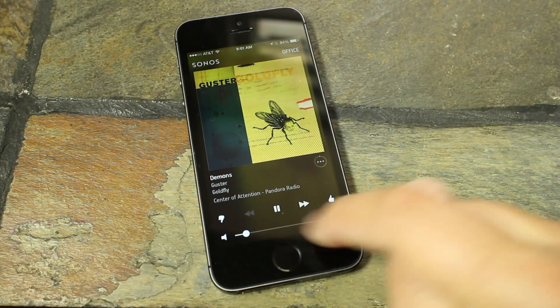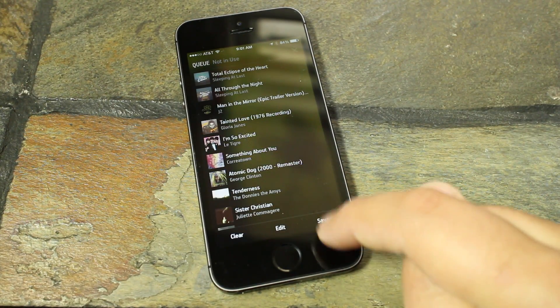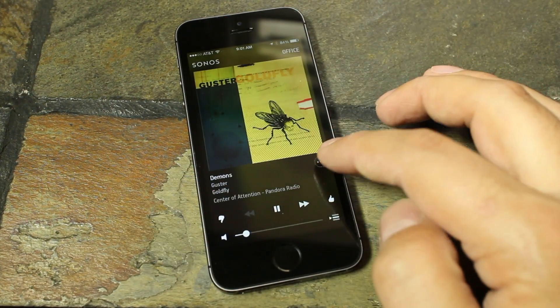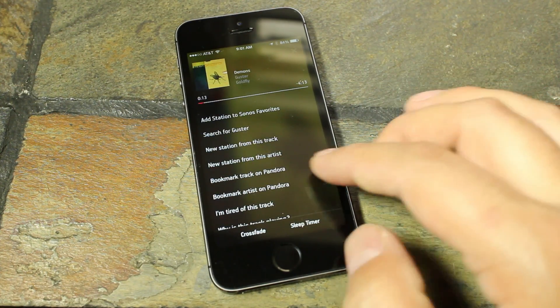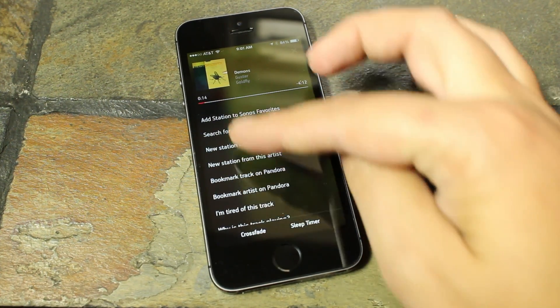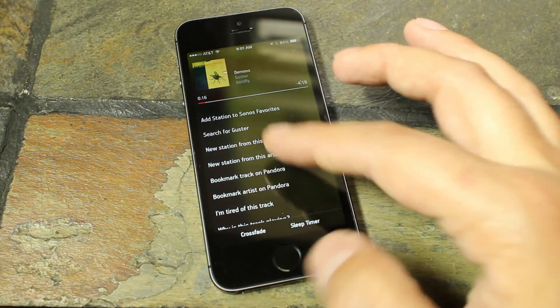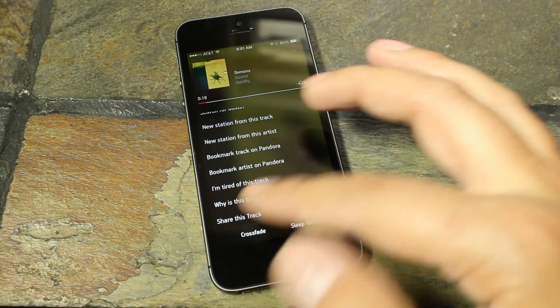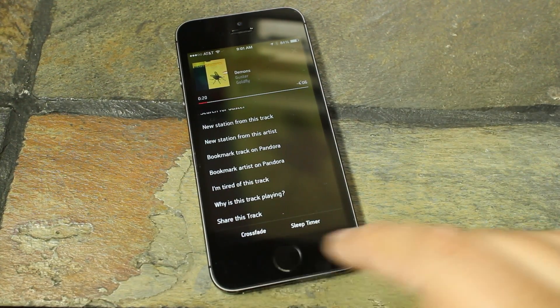You can see we have all our Pandora controls there, and then we have our queue here, which you can edit and clear and save, and then we have our overflow menu, which is your contextual controls depending on your streaming app. So these are all the Pandora ones that are in here, and those will change, obviously.